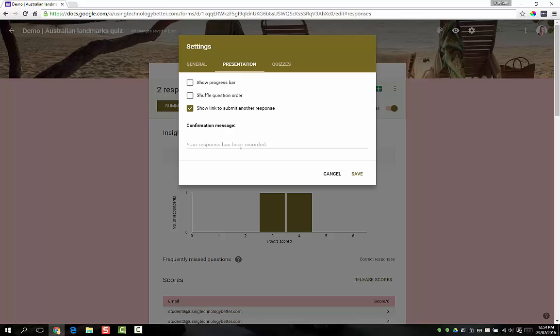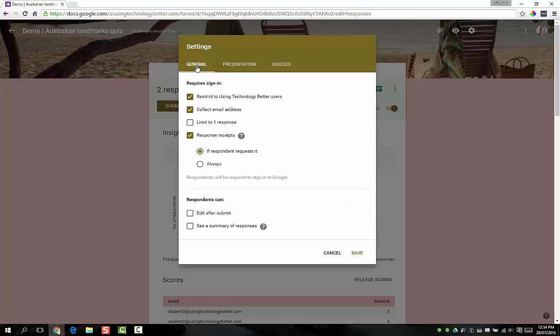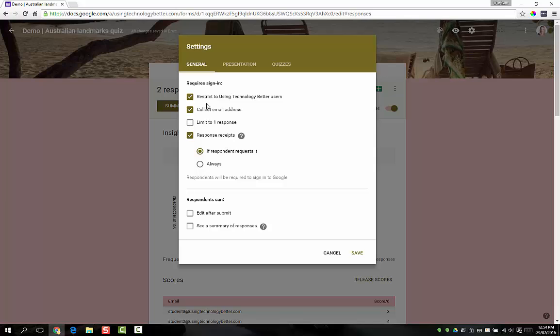The other thing is, if you only want them to do the form once, you can untick here show link to another response, and also on the general tab if you want to, you can limit to one response so that will force them to make sure they can only do it once. And again, you can only really use this option if you're logging in and restricting it.